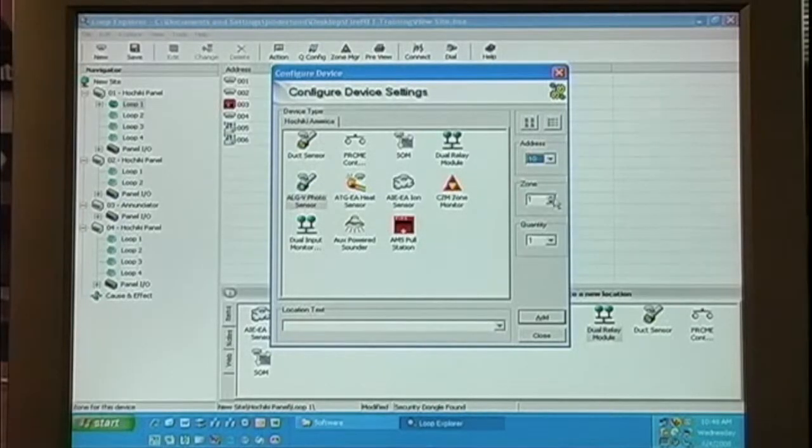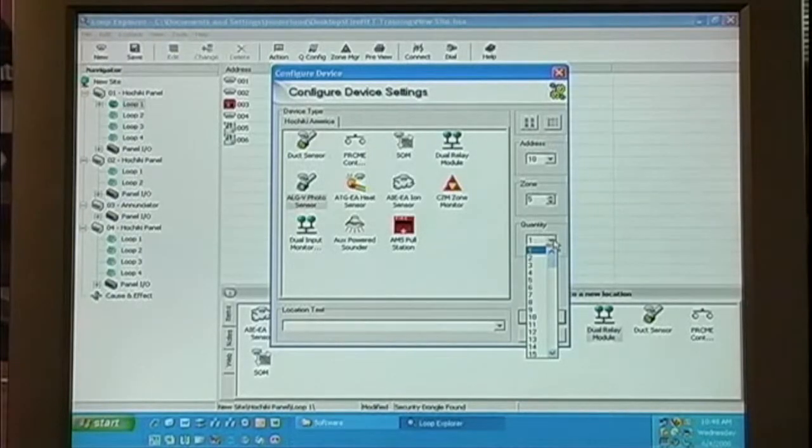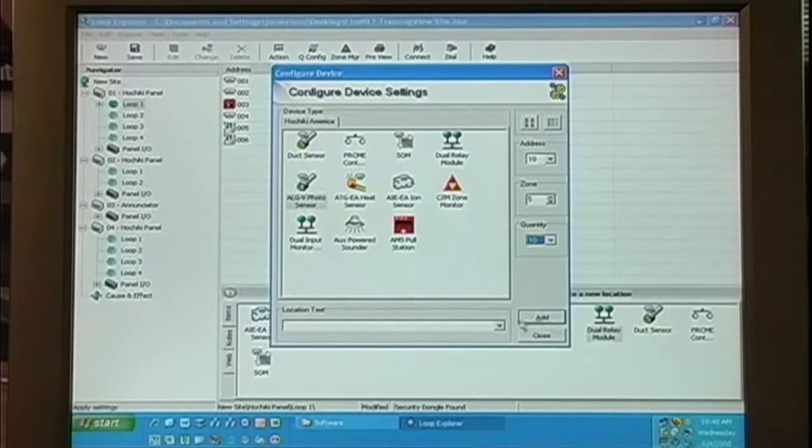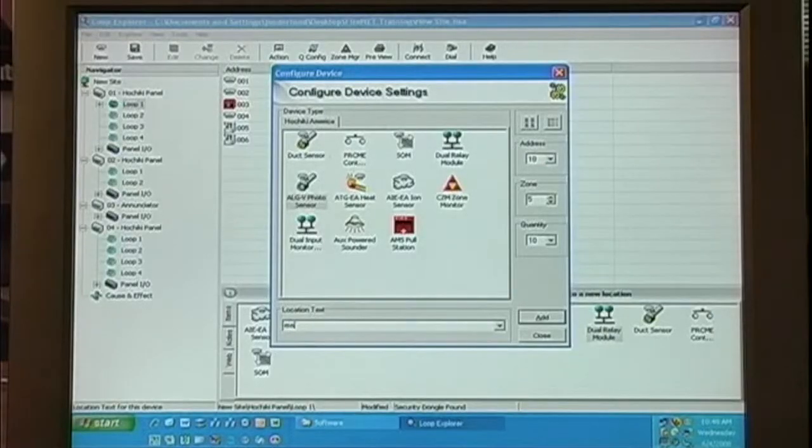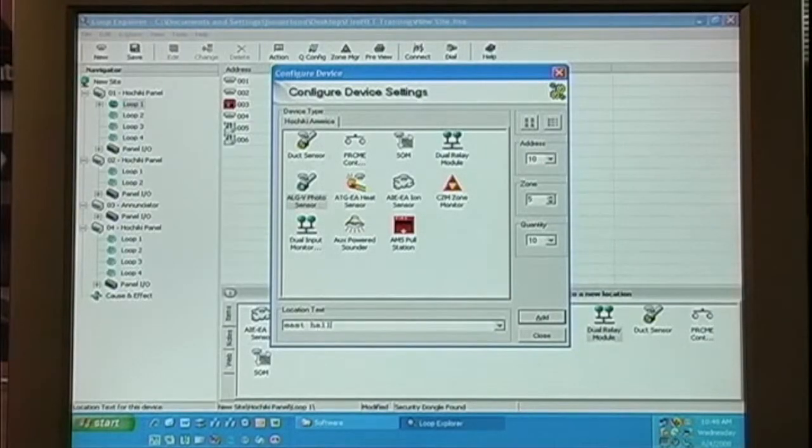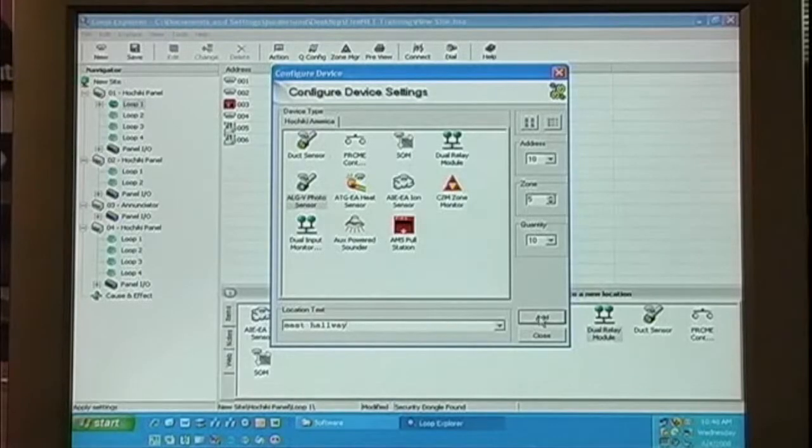select a specific zone to assign, and select a quantity. We can also select specific location text for this group of devices, and click Add.